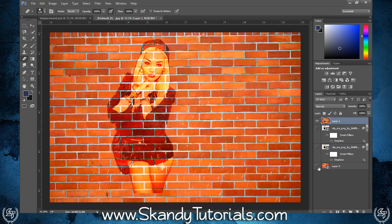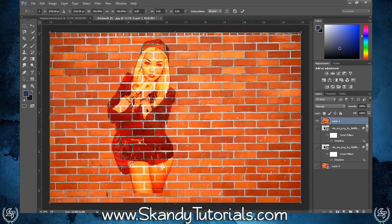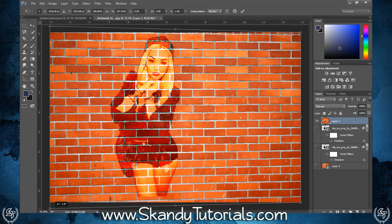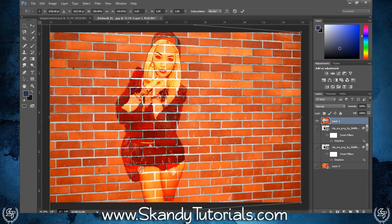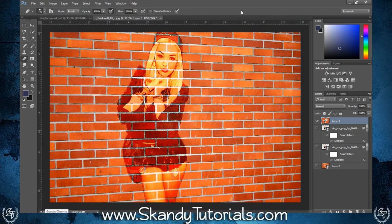Now we're going to edit the perspective of the image to make it look like it's slanting to the right. Go to Edit, Transform, Perspective. This opens a bounding box around your image. Drag the bottom right corner downward until the bottom edge of the subject's legs disappears and the top extends off-frame, giving a natural perspective slant. Once you're happy, click the check mark.